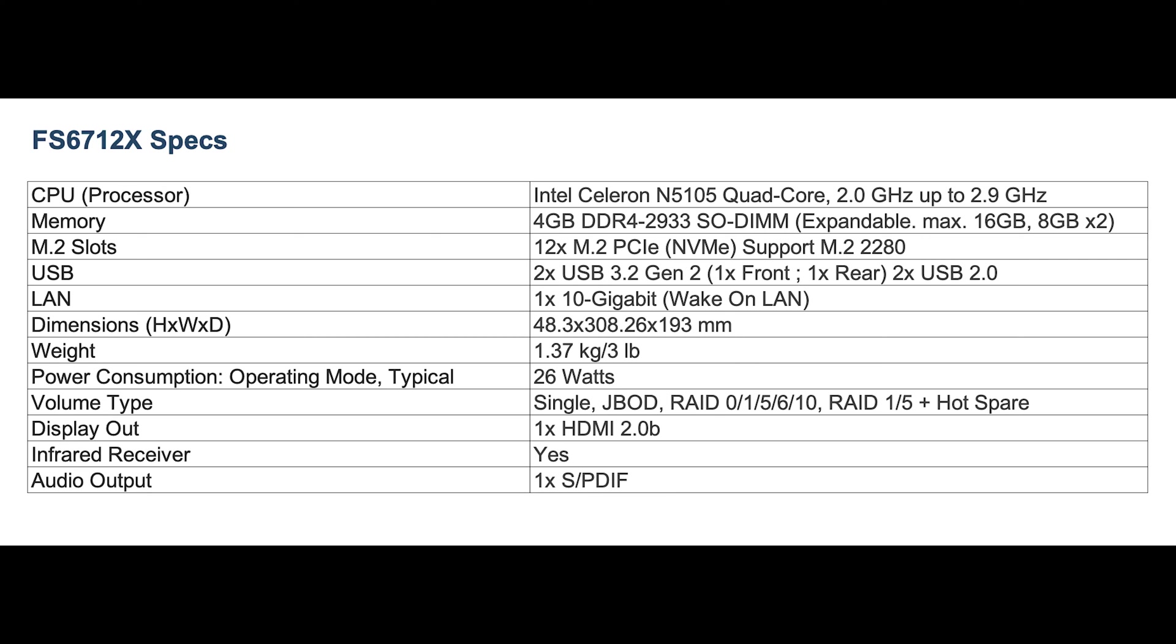And based on my testing, you'll probably want to add at least 4 more gigs of DDR to get the max out of this device. On this model, there are 12 M.2 drive slots and you can use optional heat sinks if you want them. It comes with a 90 watt power supply.